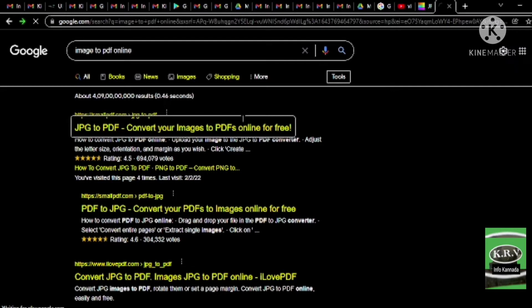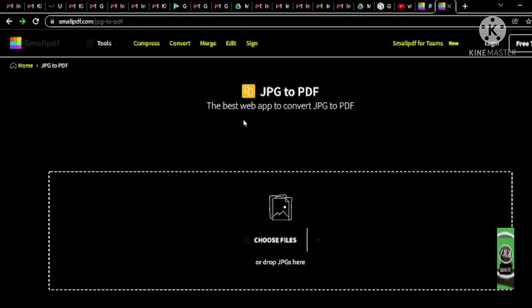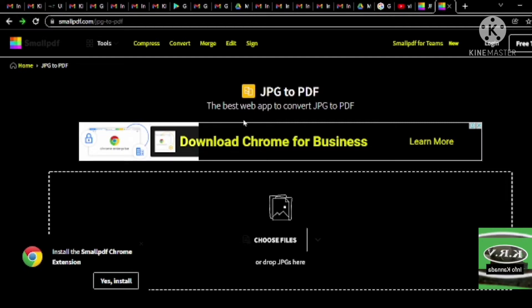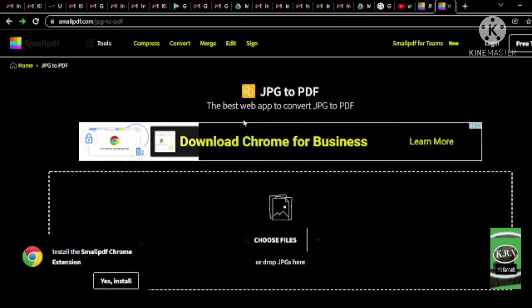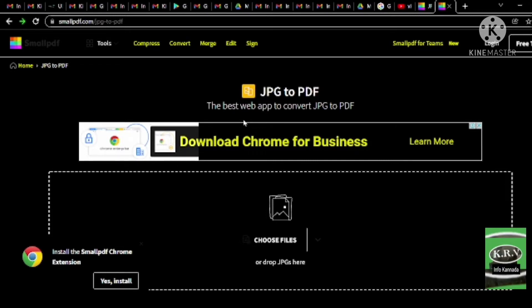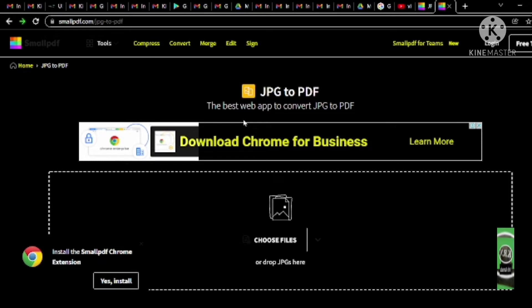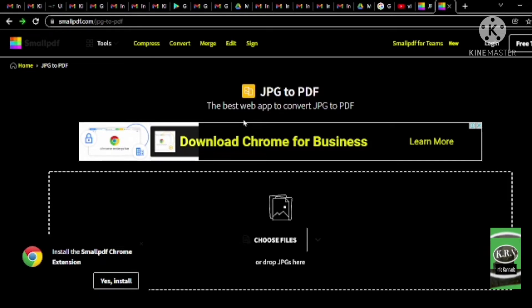Press Enter to open the website. I'm going to navigate to this website. JPG to PDF — heading level 1. Heading level 2: Best web app to convert JPG to PDF.